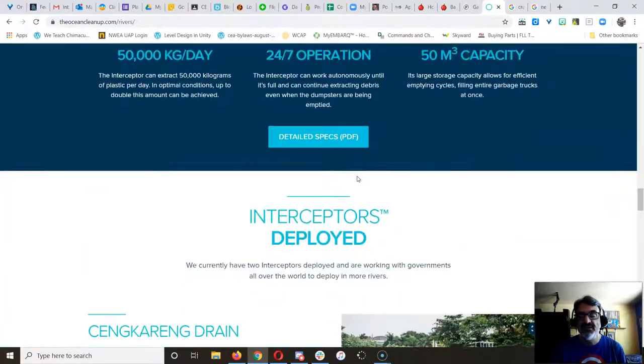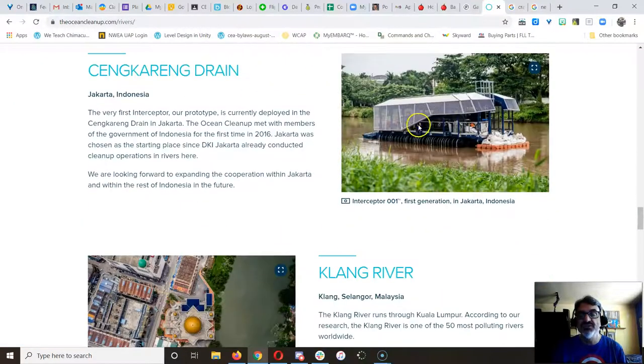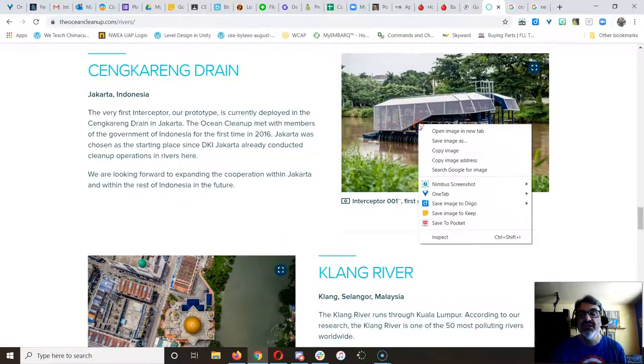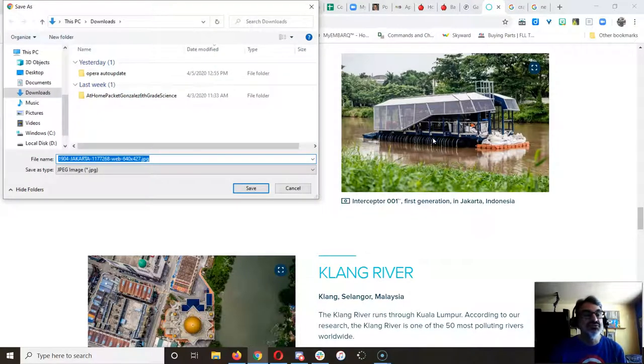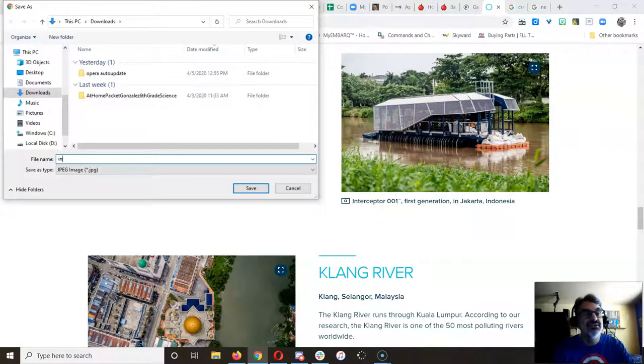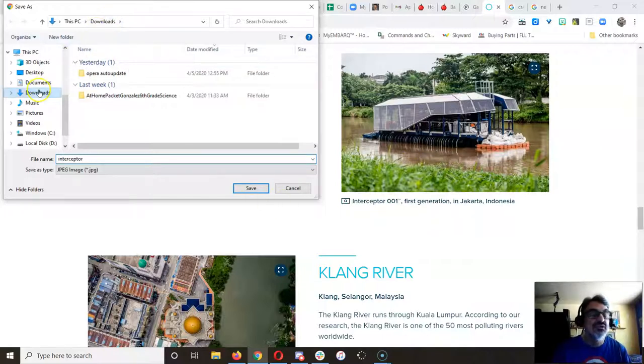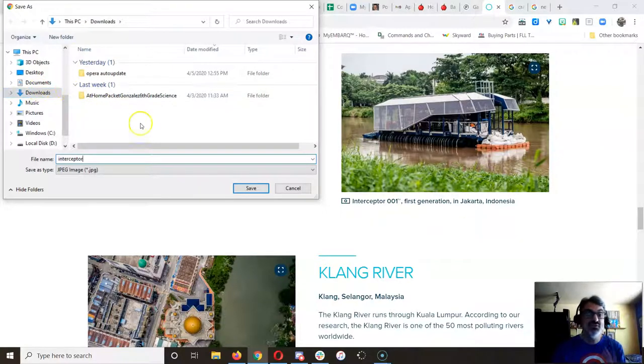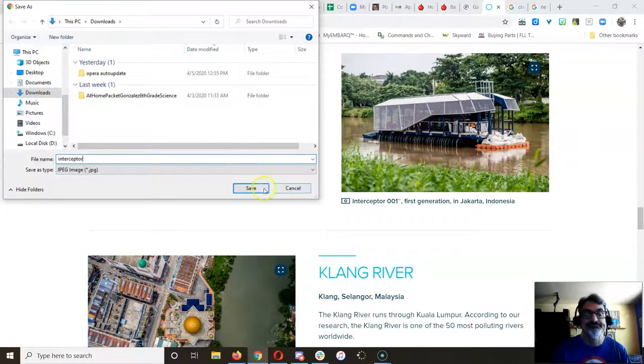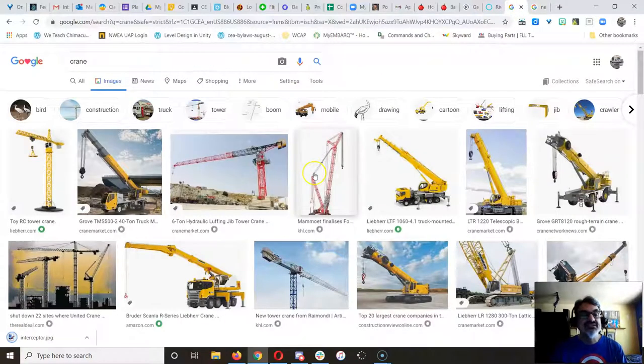I'm going to take this one and I'm going to right-click and save image. I'm going to call it interceptor so I remember what it is, and it's in my downloads folder. Make sure you know where you're saving so you can always find it.